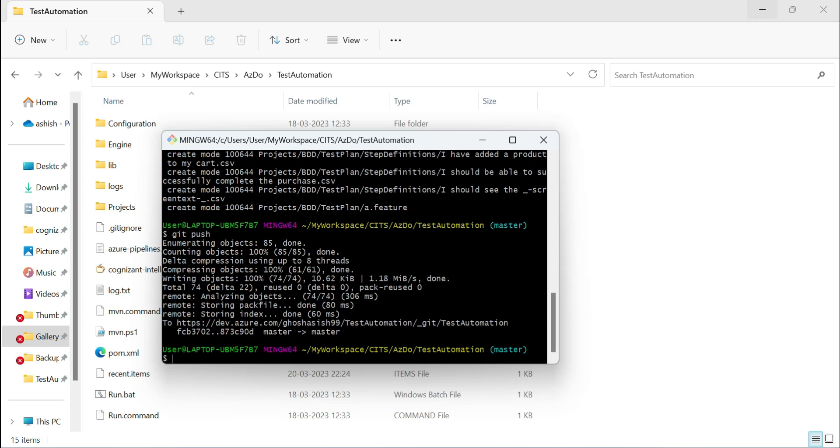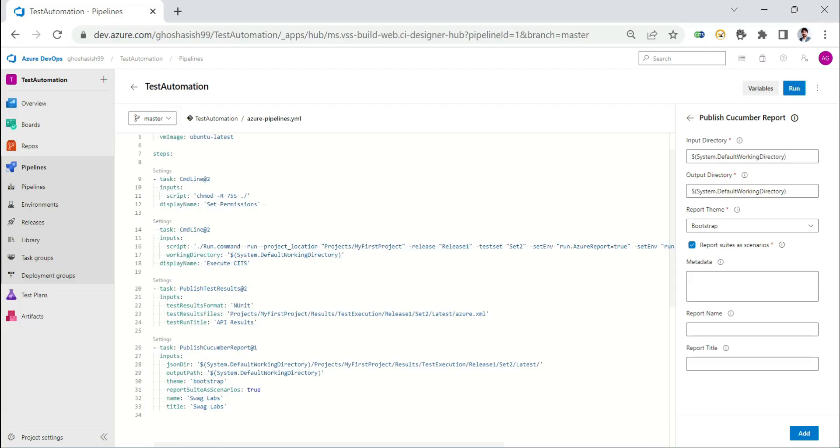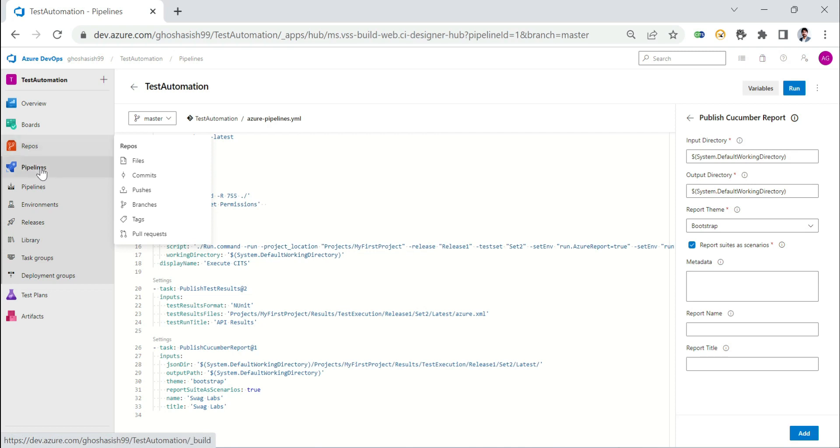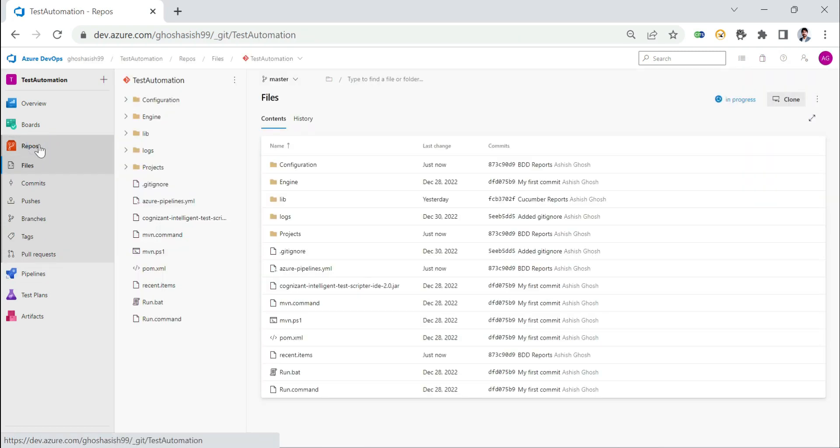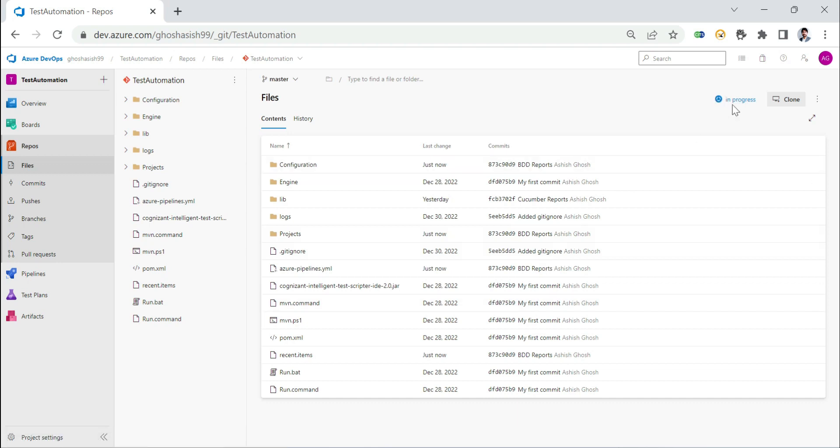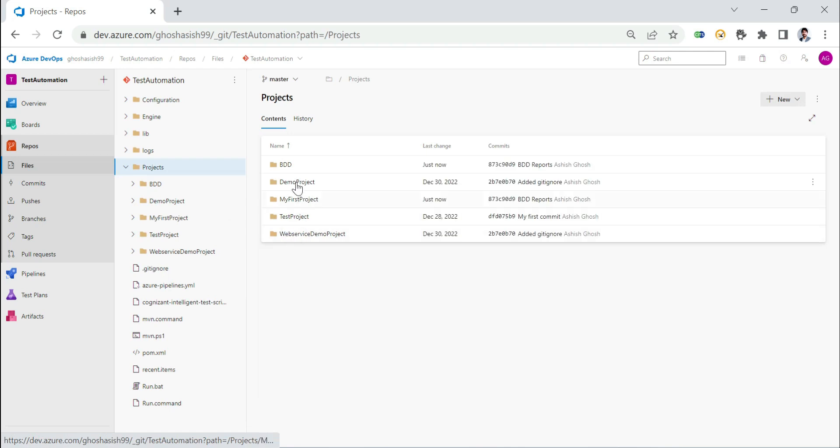This will push my work, my automation script into the master branch of my repository. Let's go to my repository. It has pushed everything here. You see there is a pipeline that is already in progress. Let's go to the projects location and see that there is a BDD folder which was created and uploaded just now.